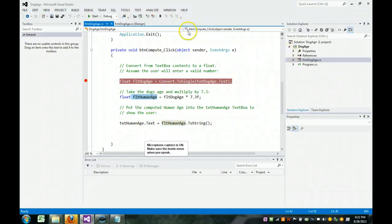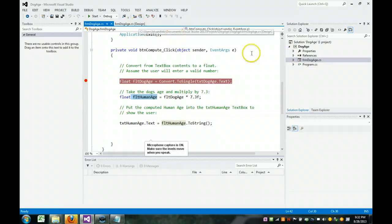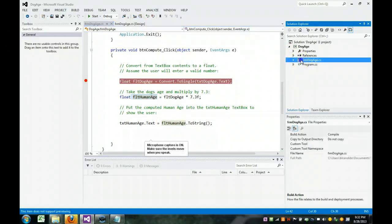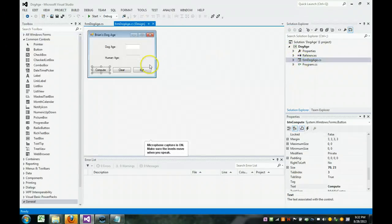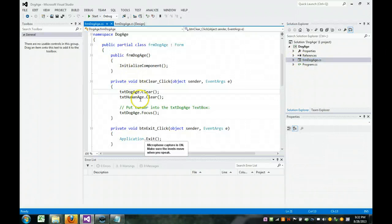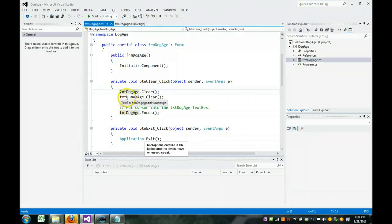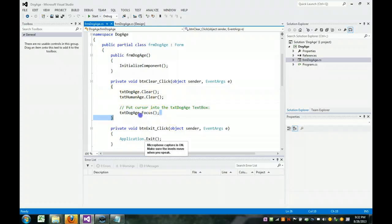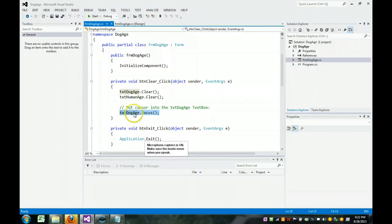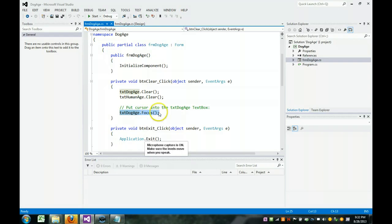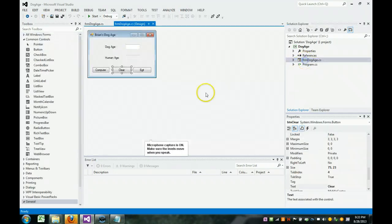Okay, let's go back to the form. You can also click right here to bring the form up. And let's go look at the clear button. When you click on the clear button, it will clear out whatever you typed into the text dog age text box. And it will also clear out any computed value that the user may have seen. And then we set the focus. The focus moves the cursor back to the text dog age text box, so the user can now enter in the next value.